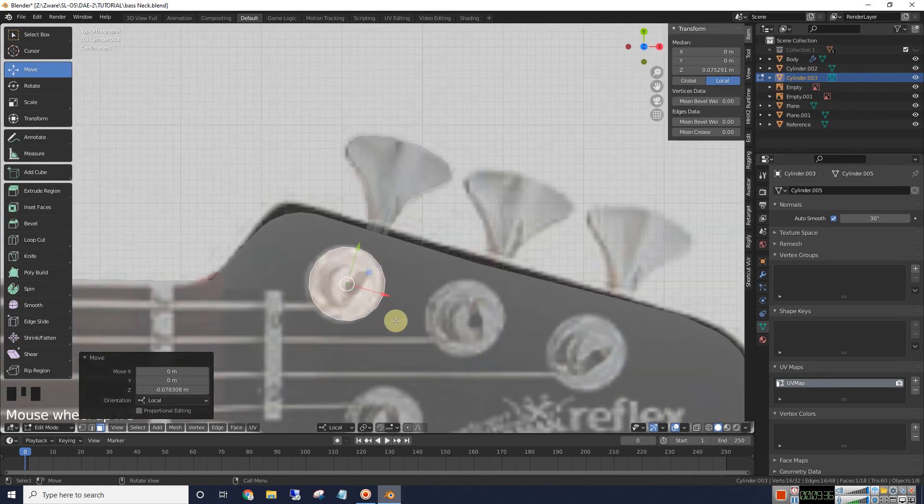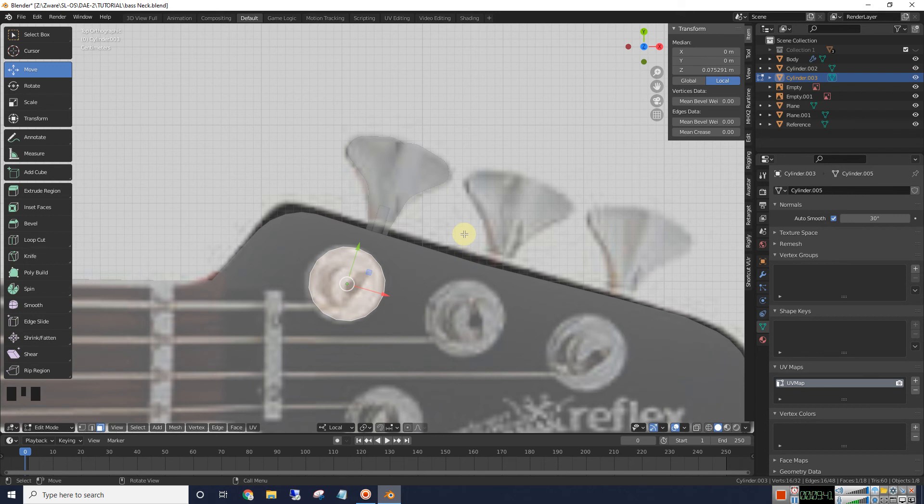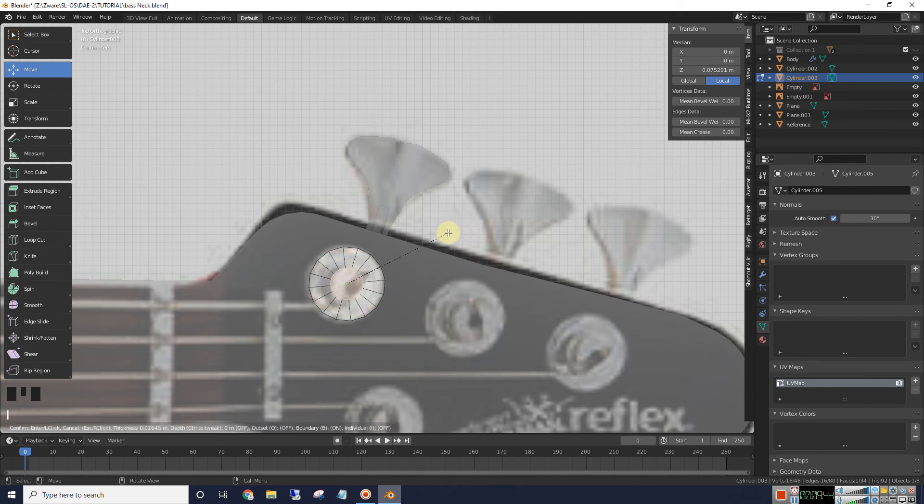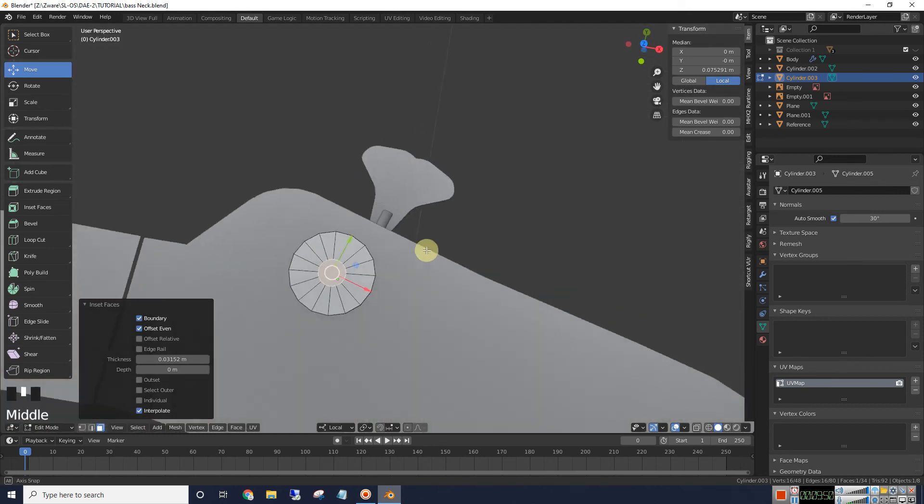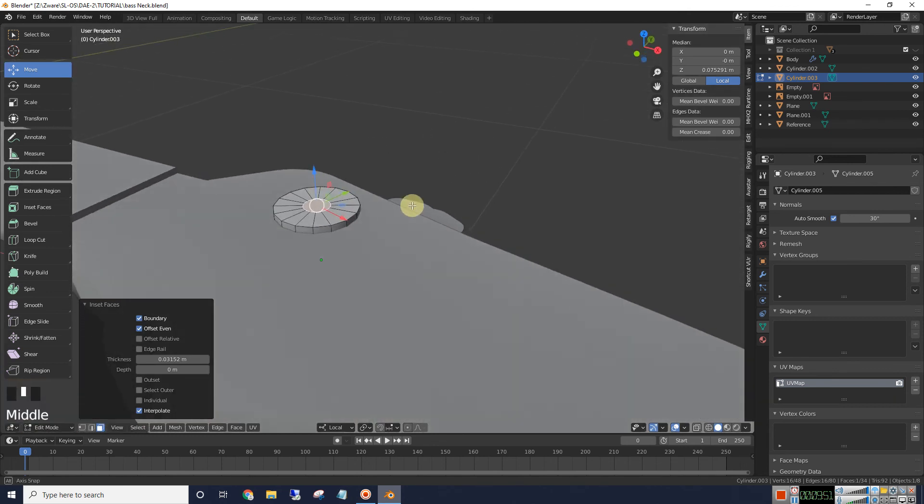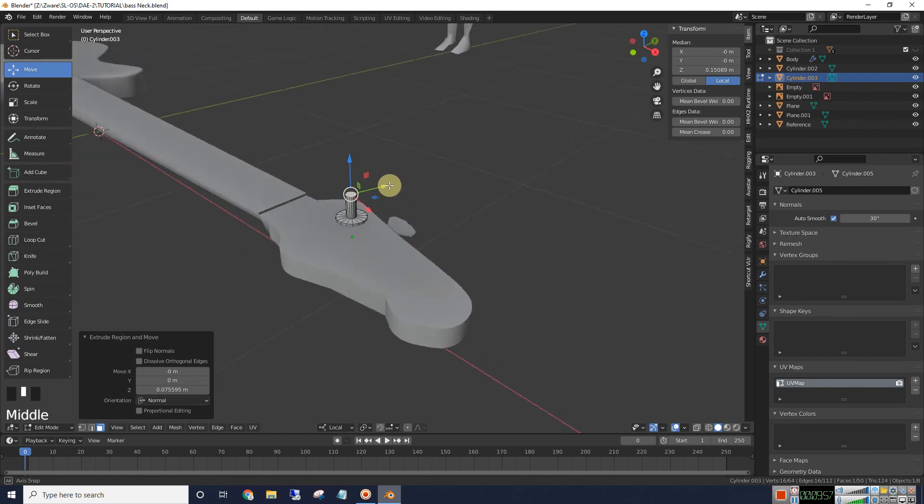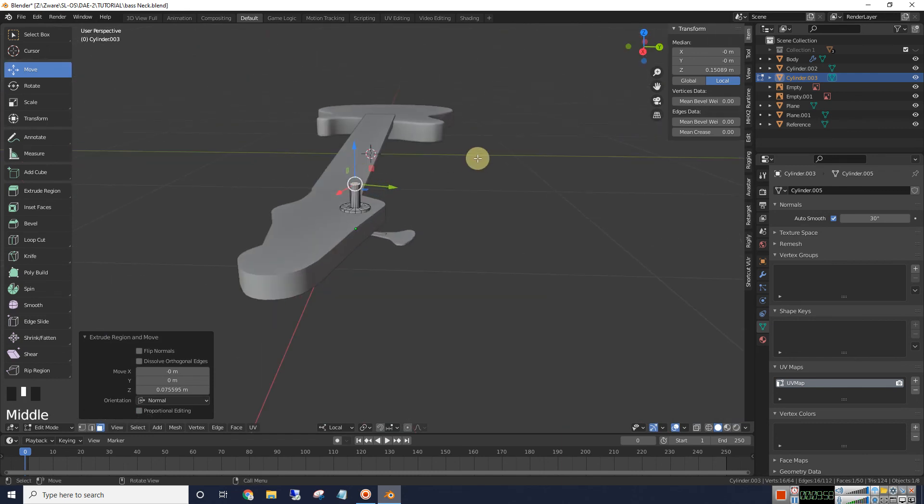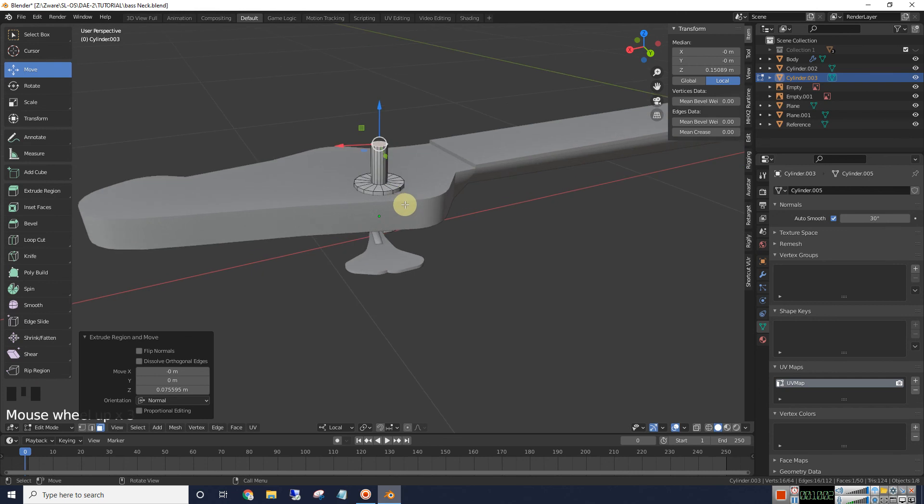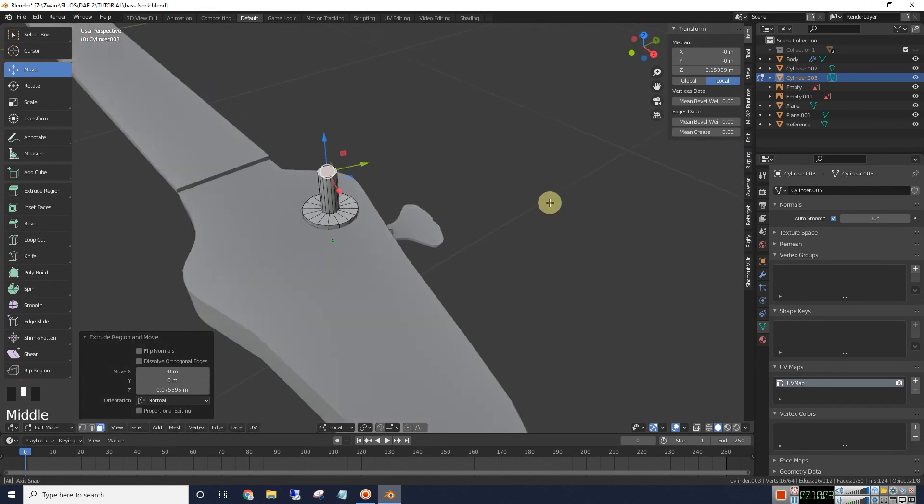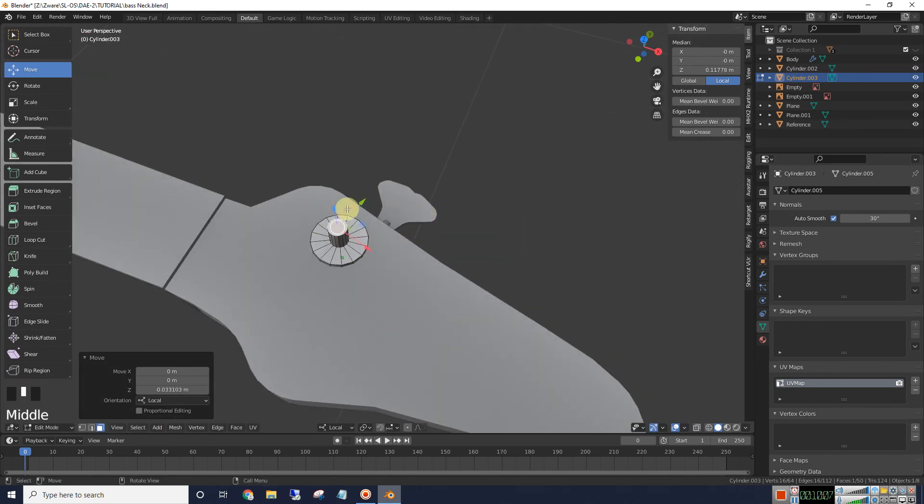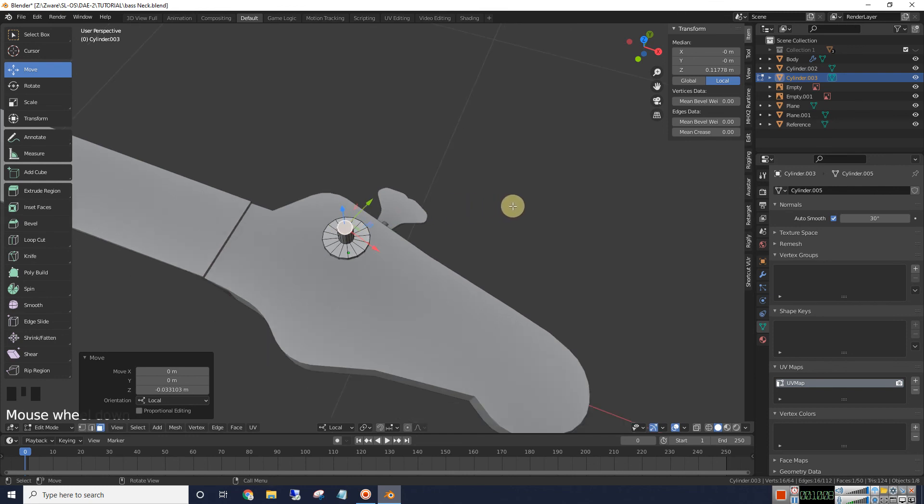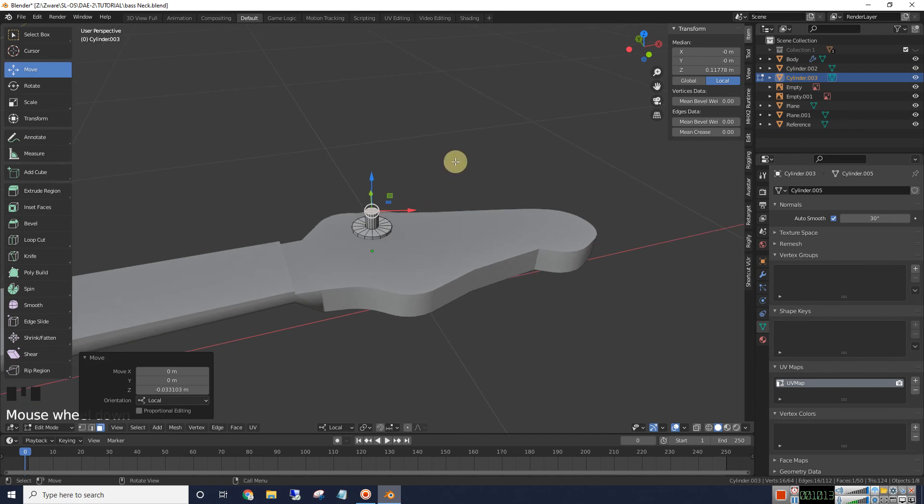Now we need something for the strings to wrap around. So we're going to make sure that face is selected using insert by hitting the I key. And just going in like that. And that's what our string will wrap around. And we'll go ahead and extrude this up. That's probably way too high. But what we're going to end up having to do is put the strings on here. And then we can go and edit this tuning key quite a bit more and add our string wraps and all that good stuff.